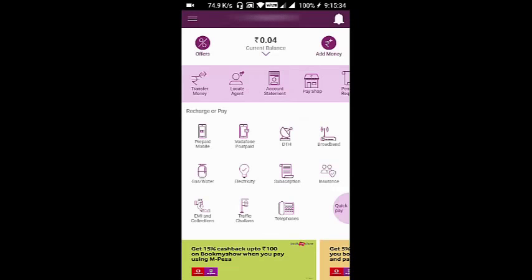So that was about the payment of KSEB bills using Vodafone M-Pesa Wallet. Hope this video was helpful. Thank you.